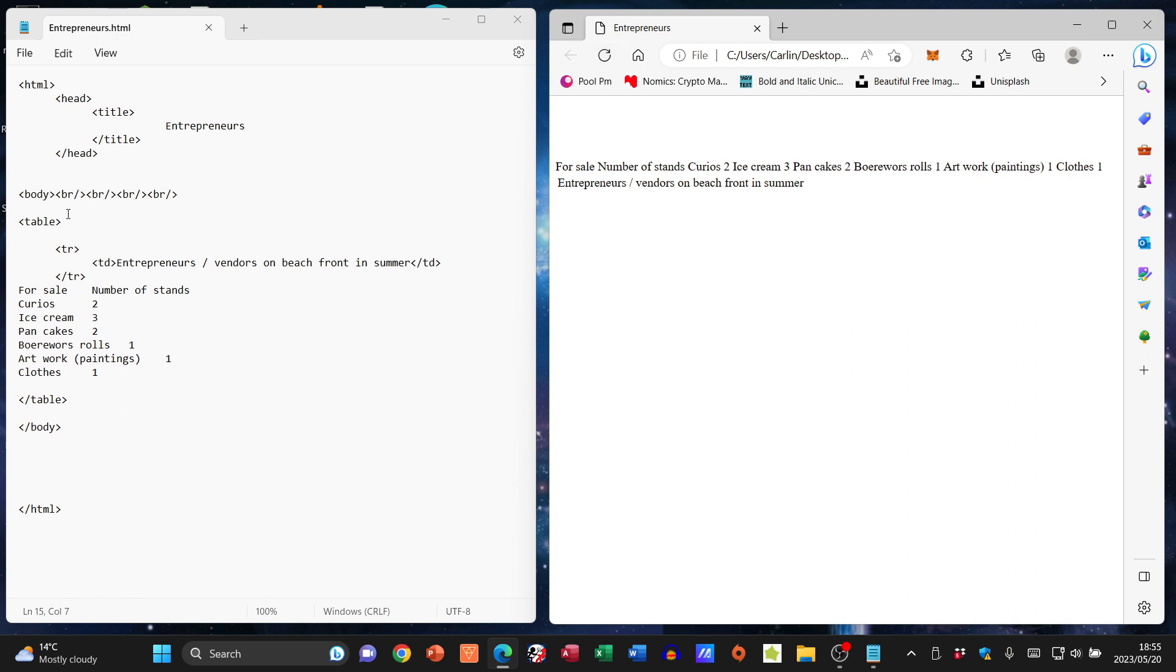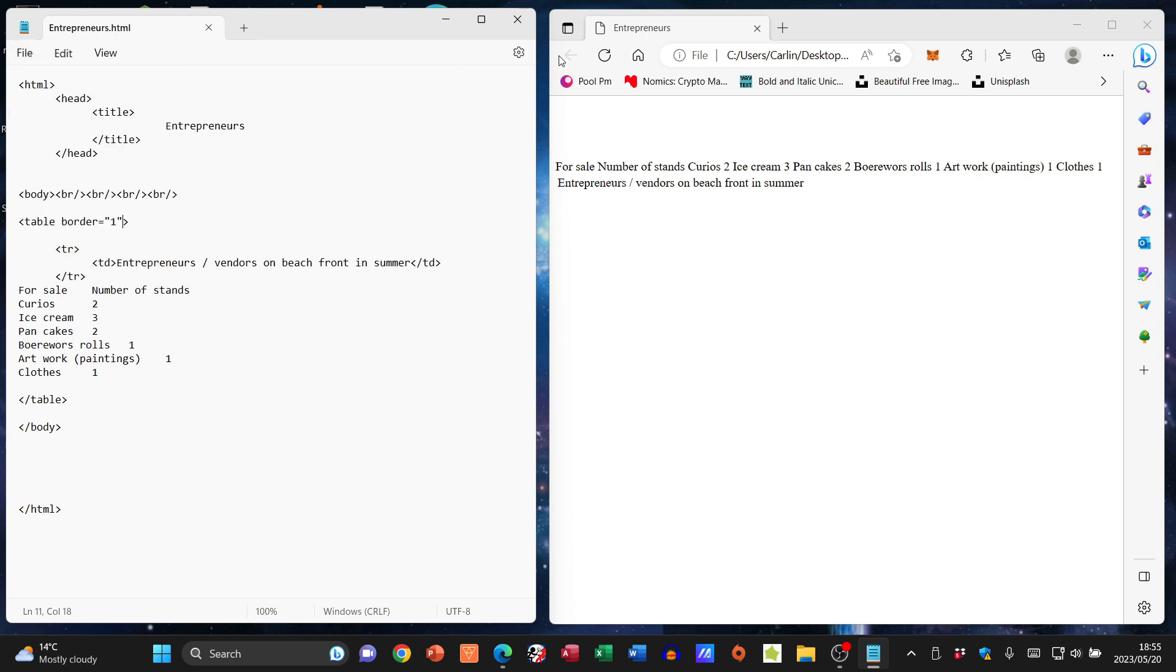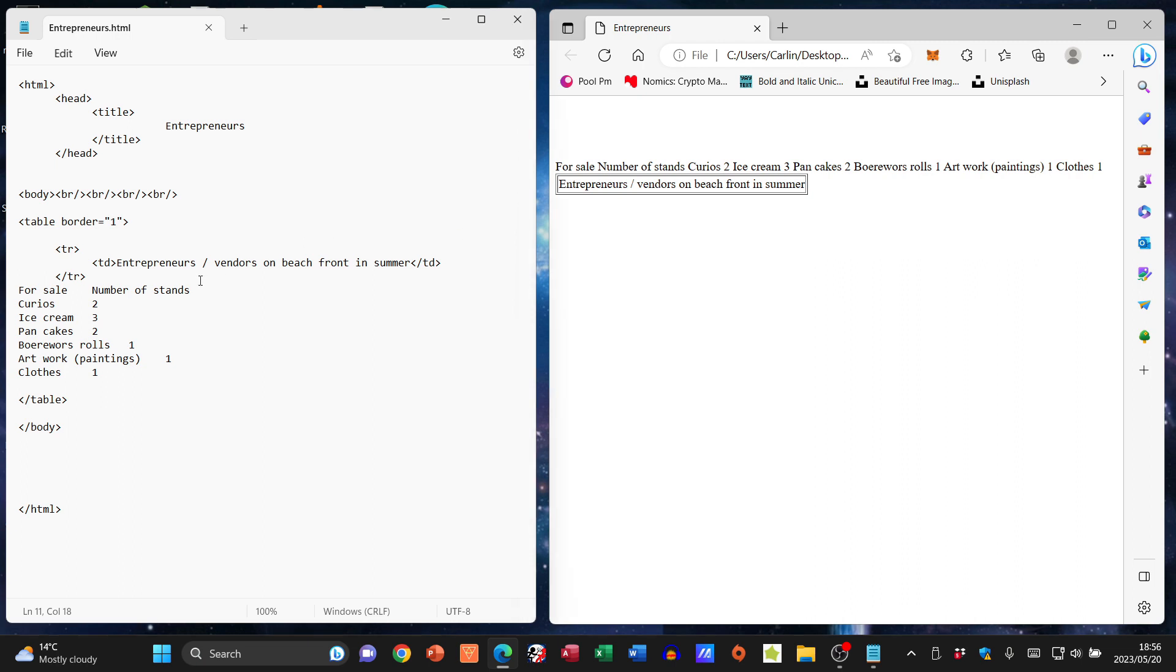This is because we need to add in the attribute border. I'm just going to go border equals one. File save, refresh. Ah, and there you can see we have some info in a border.